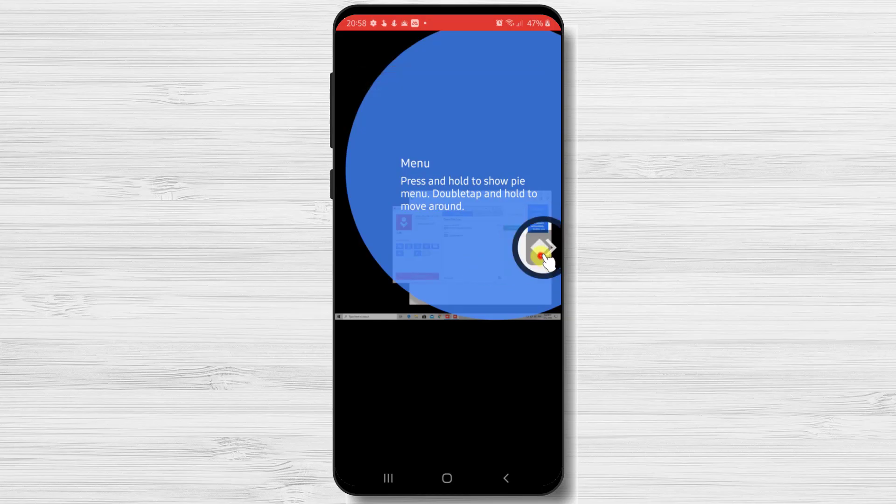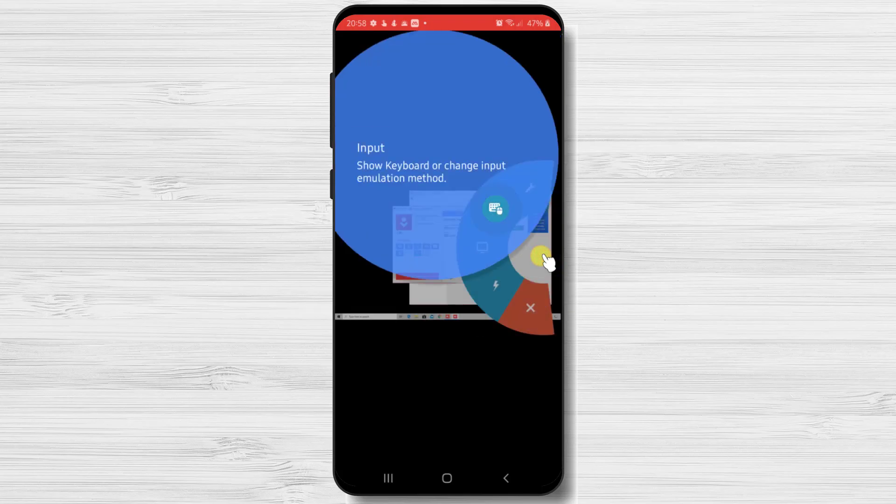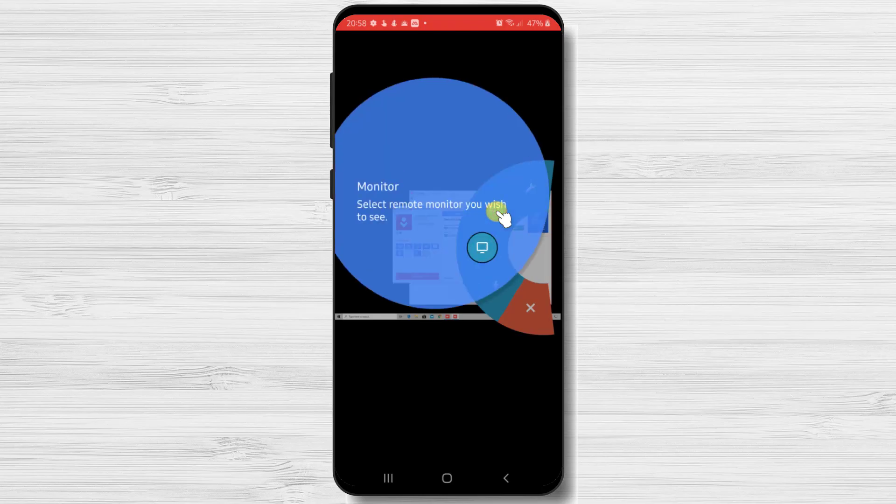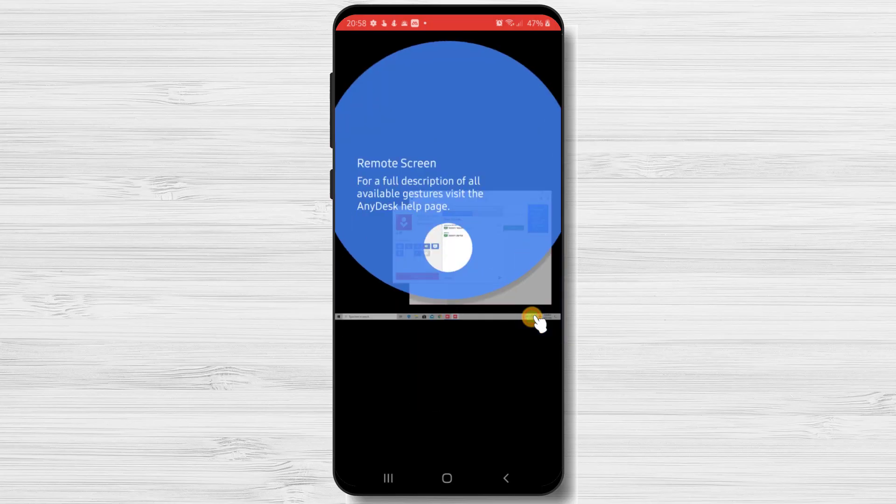Tap on AnyDesk icon. You will have here the input of the device that you can use, also the monitor. This is very useful if the computer has two monitors and you need to change between them. The next on the tutorial is the button for the close session. Now the tutorial is over.